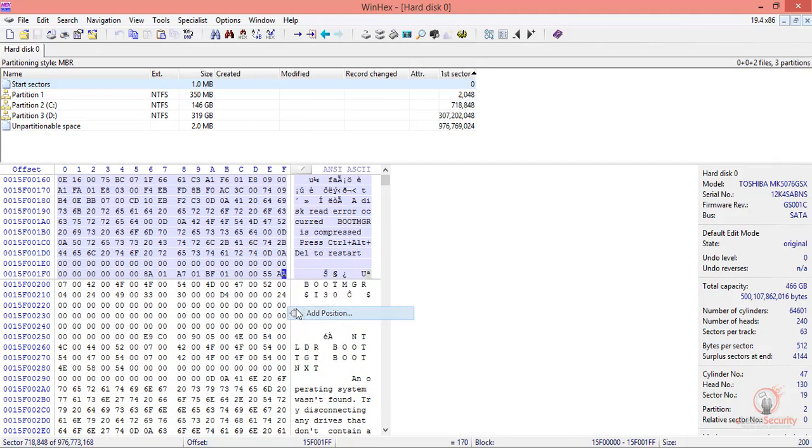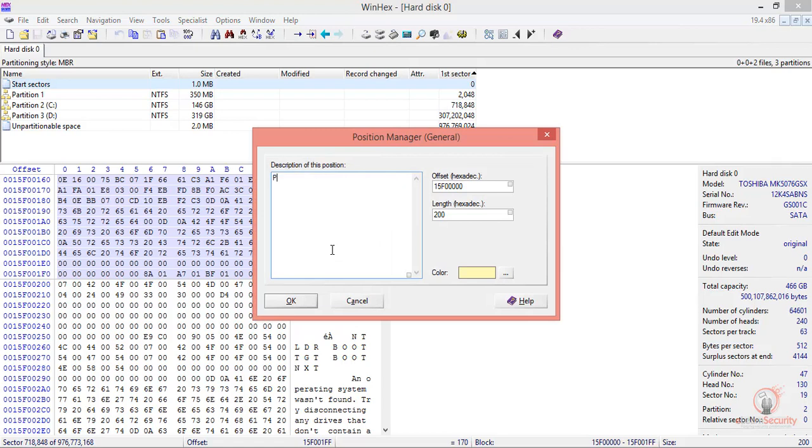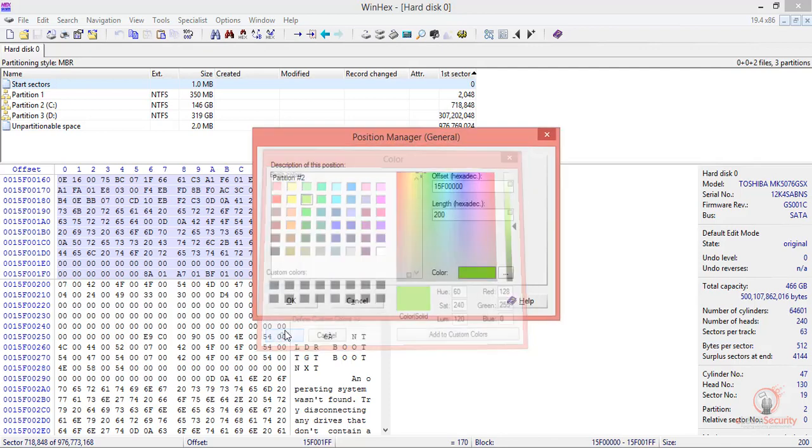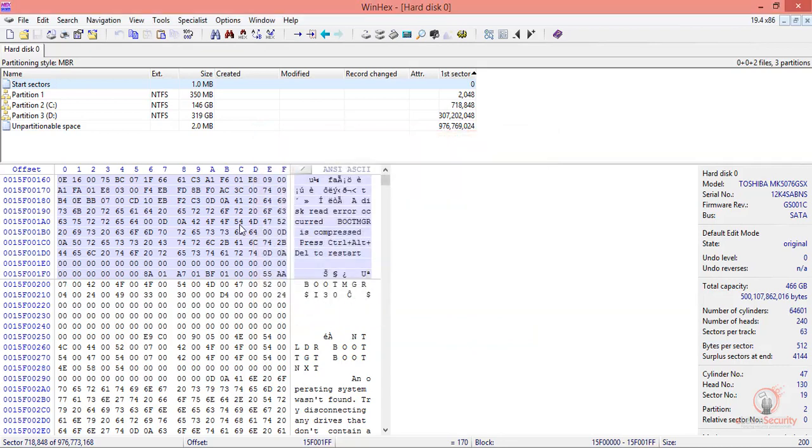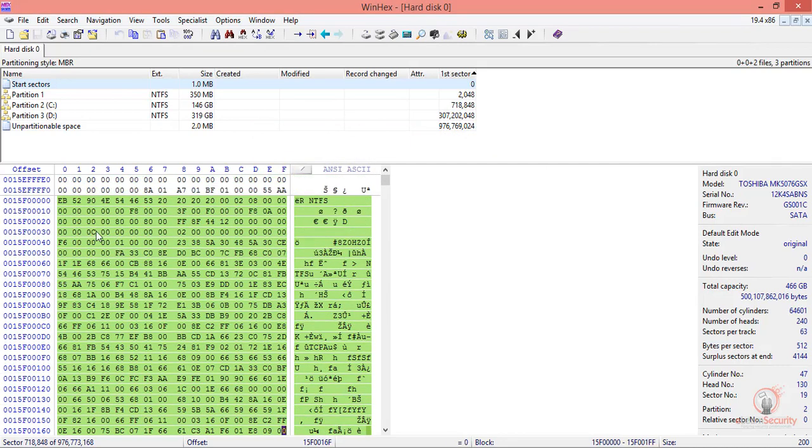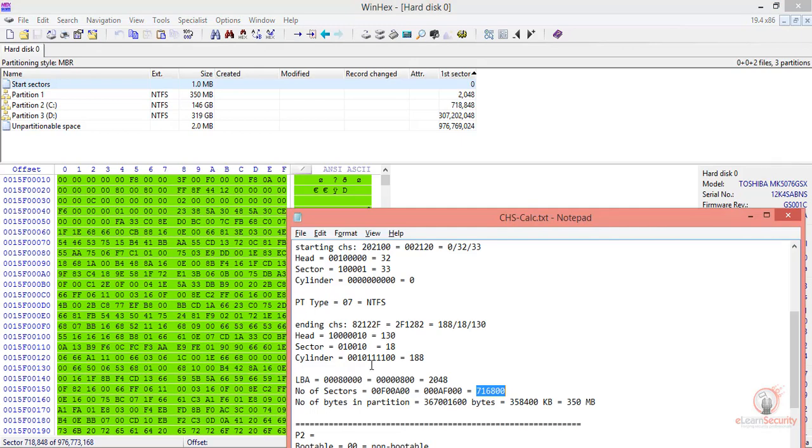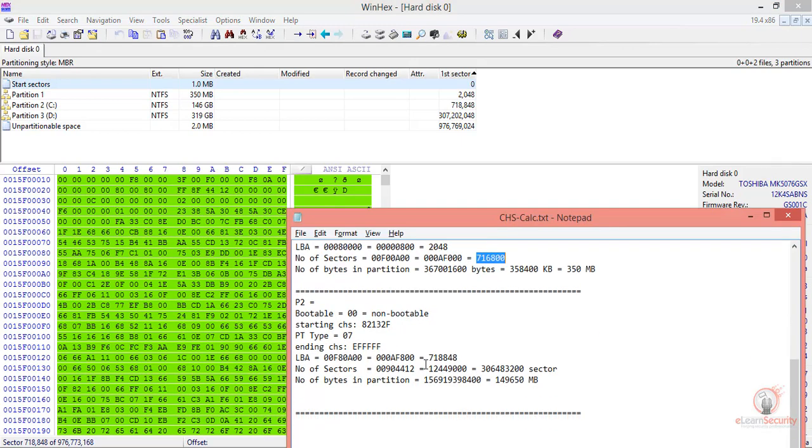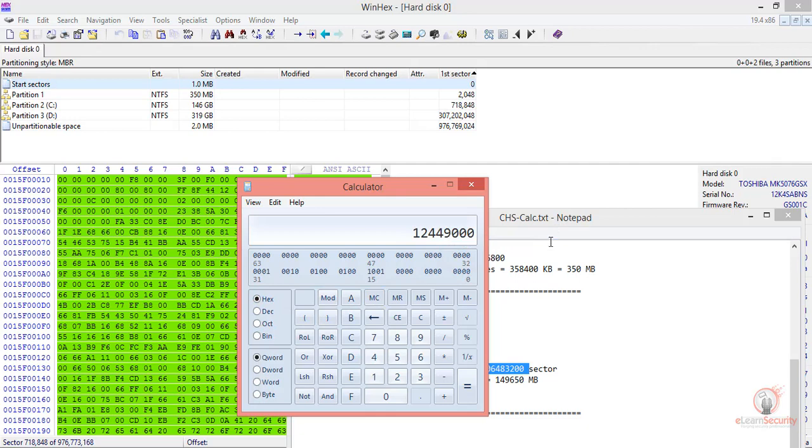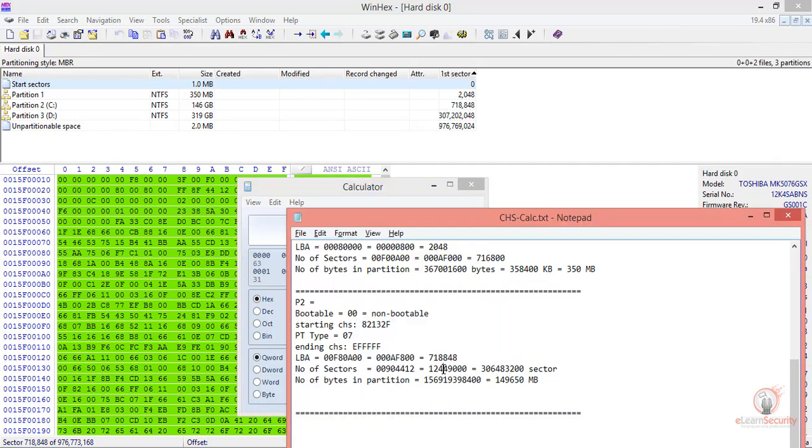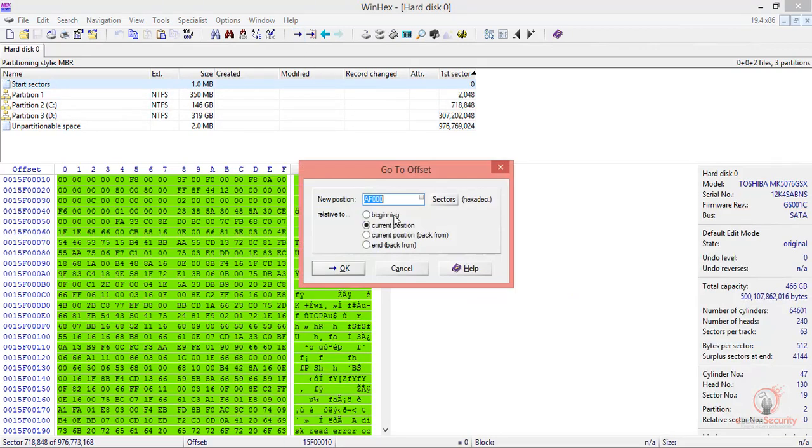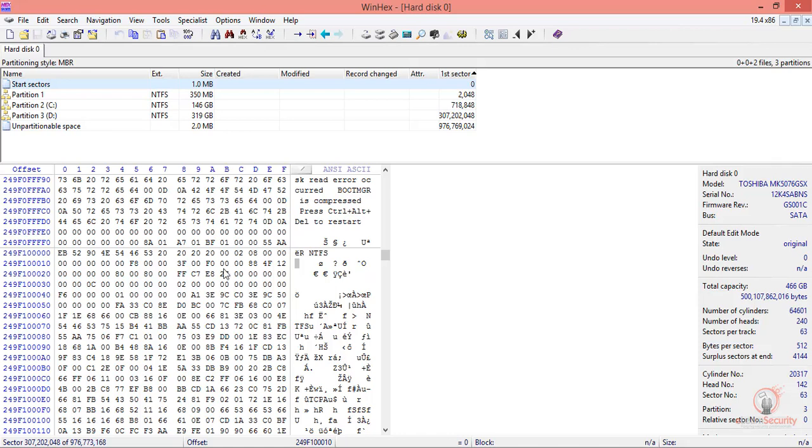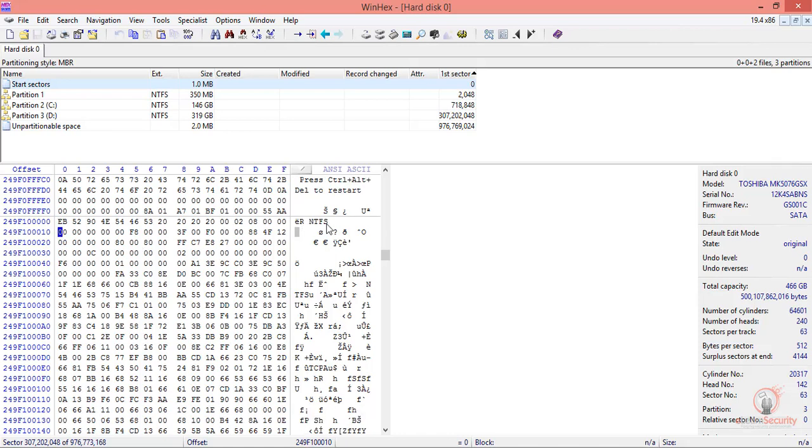Let's also add a position marker to partition number two. Now that we know partition number two is this number of sectors long, let me quickly show you how to convert it to hex. If we take that value and convert it to hex, we get this value. From this current position, we want to move this number of sectors. This takes us exactly to partition three, which is where the cursor is.